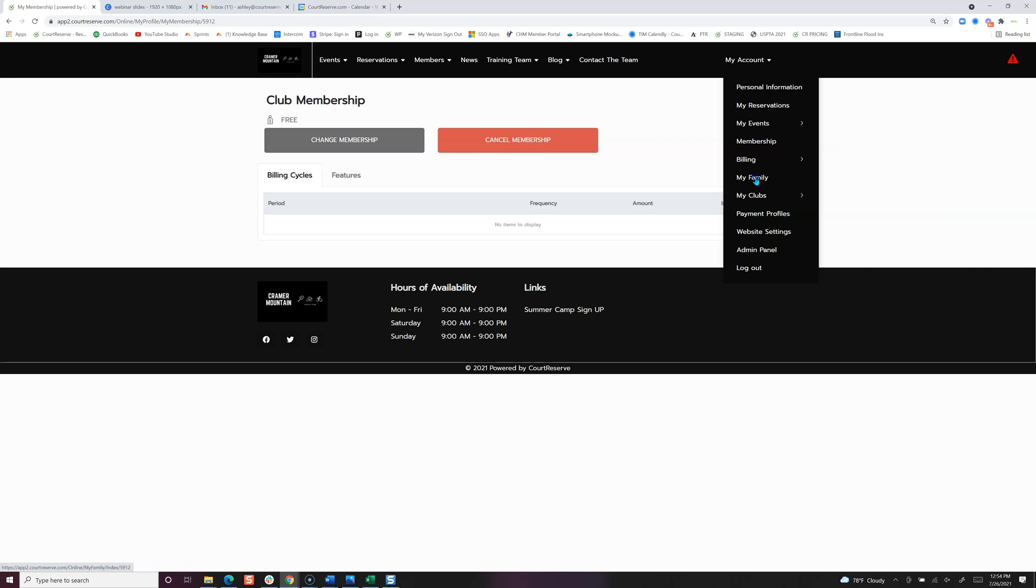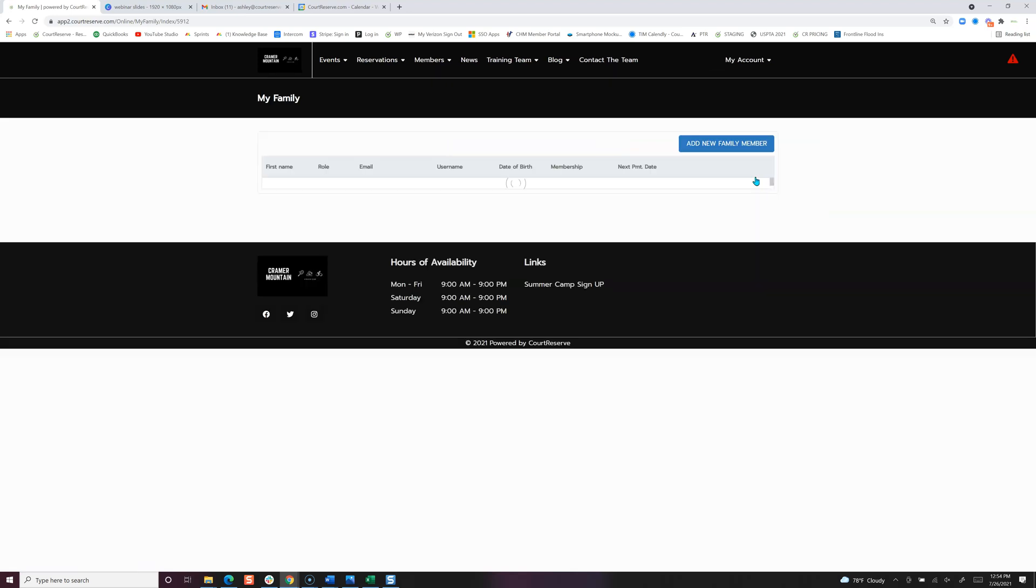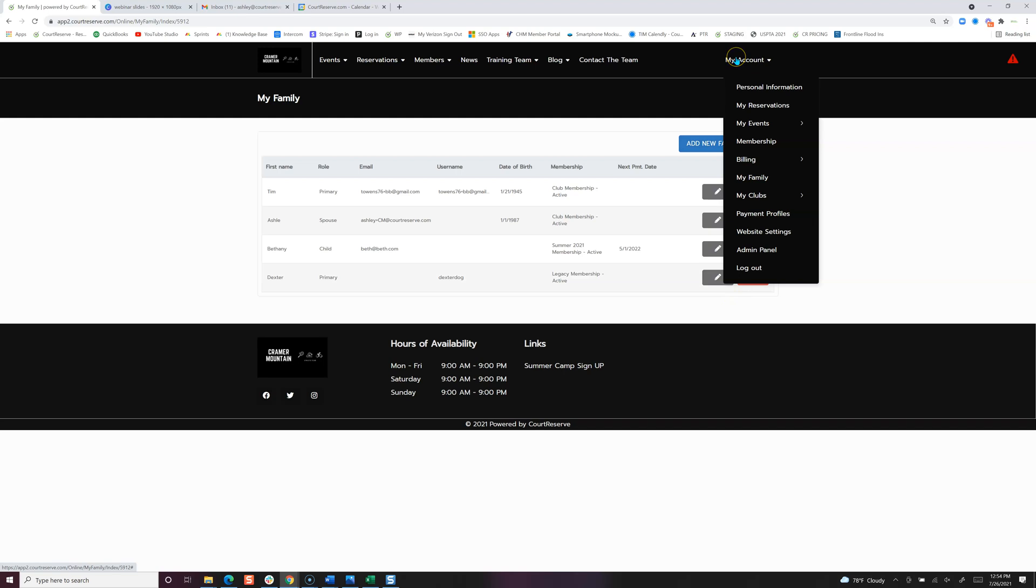My family again means they can come in, edit, delete, or add a new family member to their account.